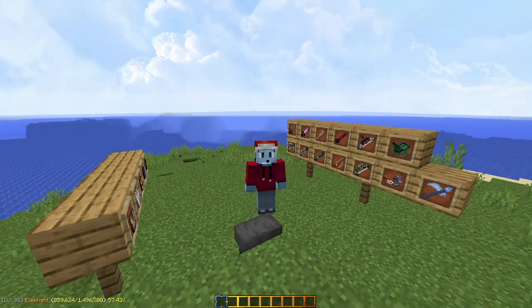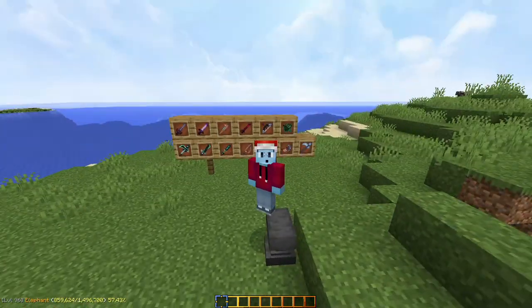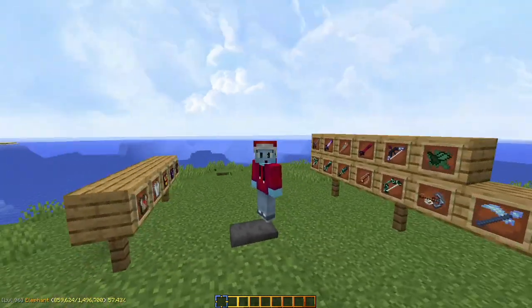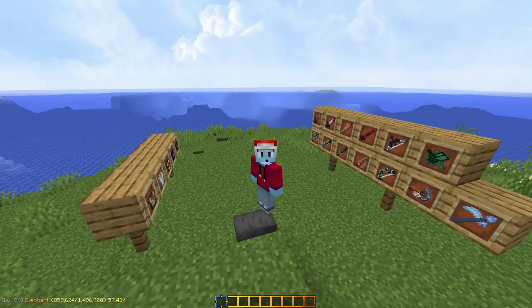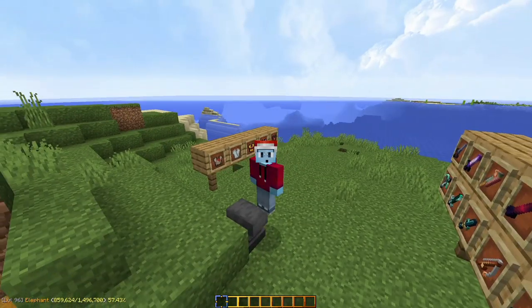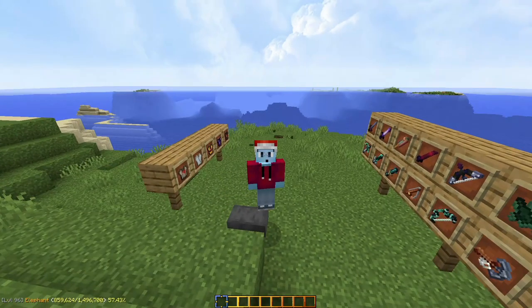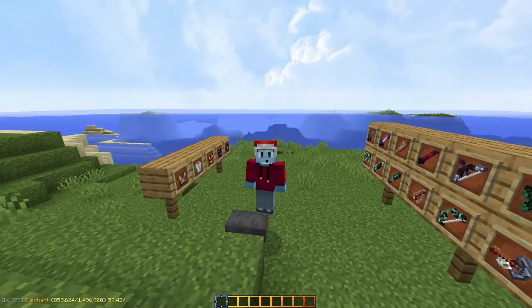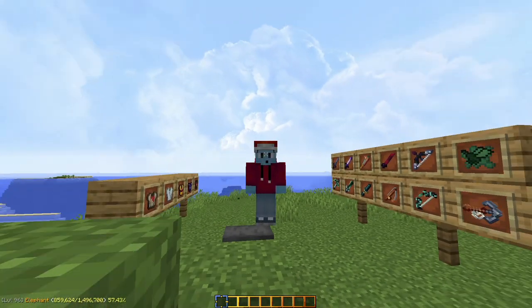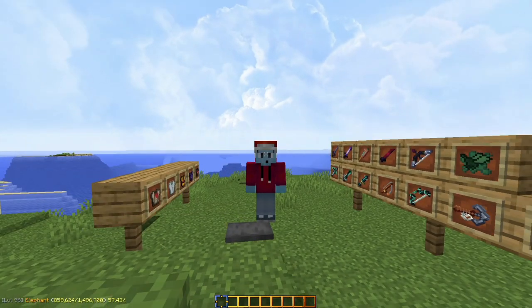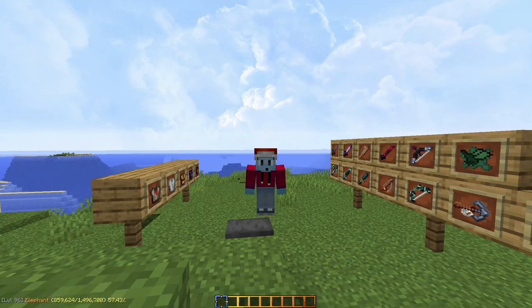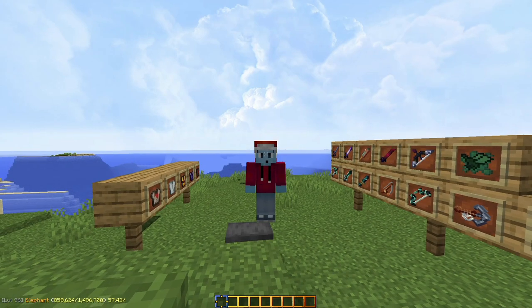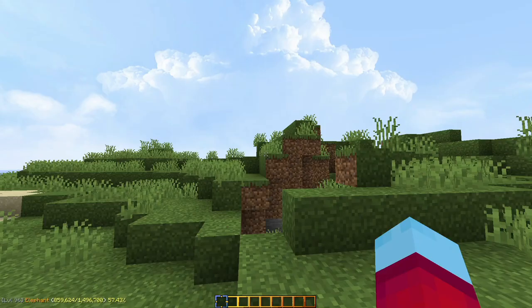Hello everybody, this is LegomX1010. If you recognize where I am, you will know what kind of video this is going to be. Today I'm going to be showing you guys how to make custom armor textures based on the name of that armor set.